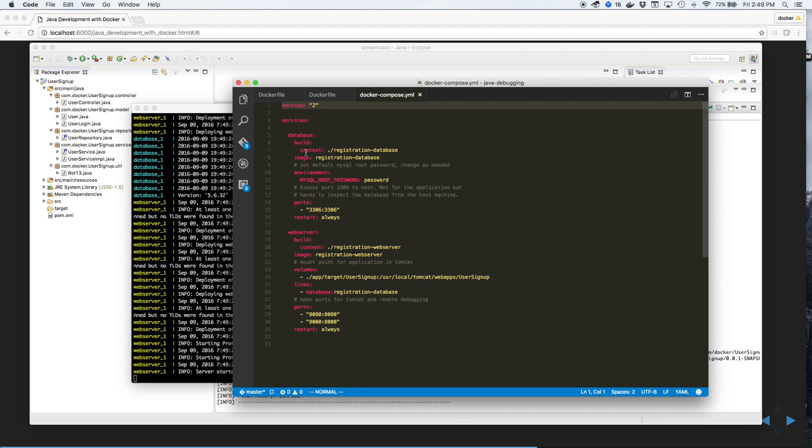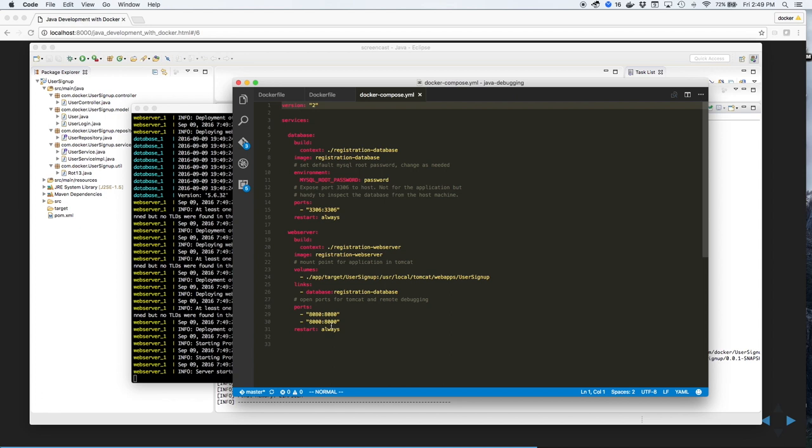The database names the images, sets a couple environment variables, and opens a port for the client. With the web server, the image is named, and we define a mount volume from our local GitHub repository to the docker instance. We create a linkage between the database and the web server, and open the ports for both the application server and for debugging.